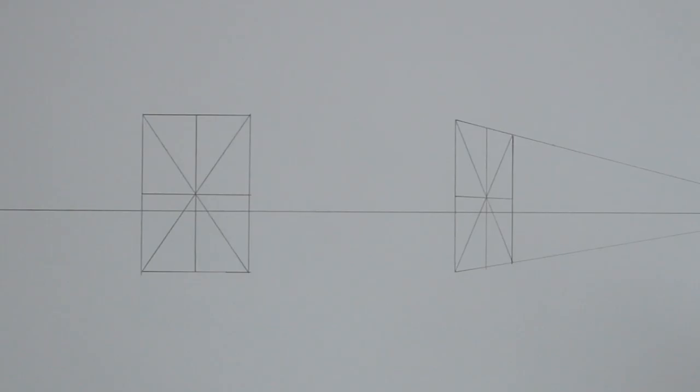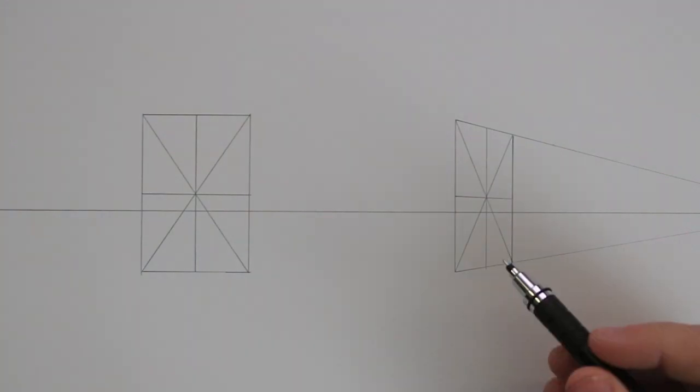Now let's take a look at how to multiply rectangles in perspective. Here I have what I had drawn previously when showing how to divide them up. Once you have it divided up like so, you are able to use these divisions to multiply this rectangle and create another one that is identical in size.